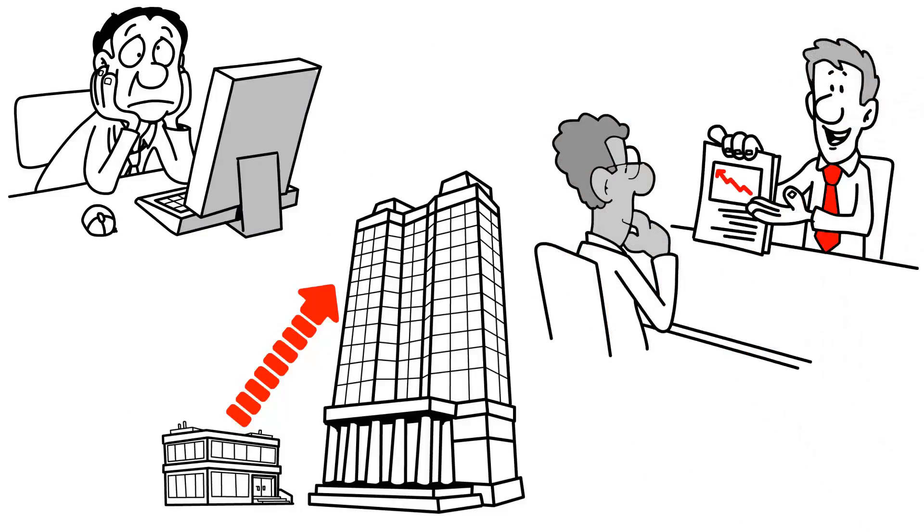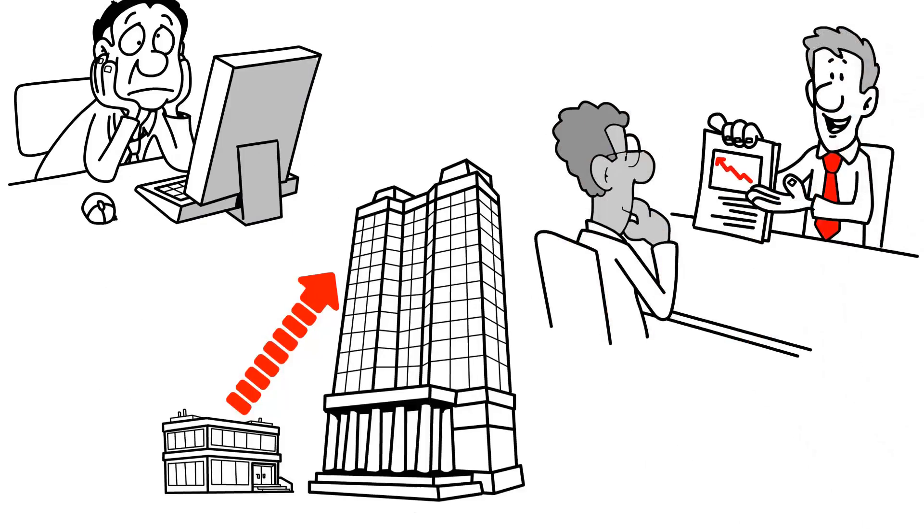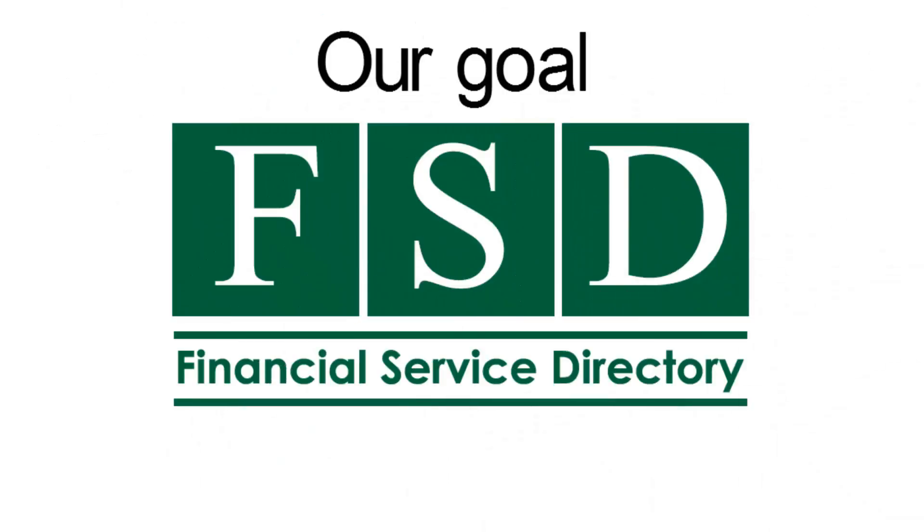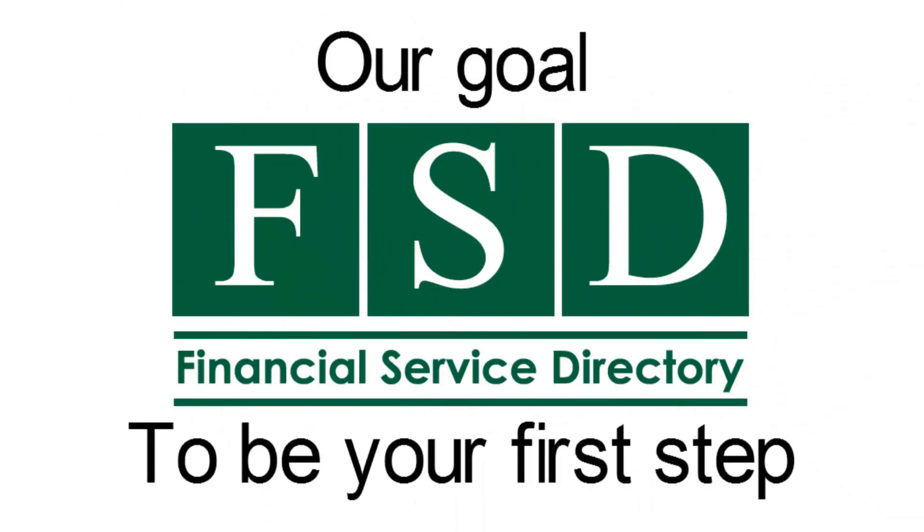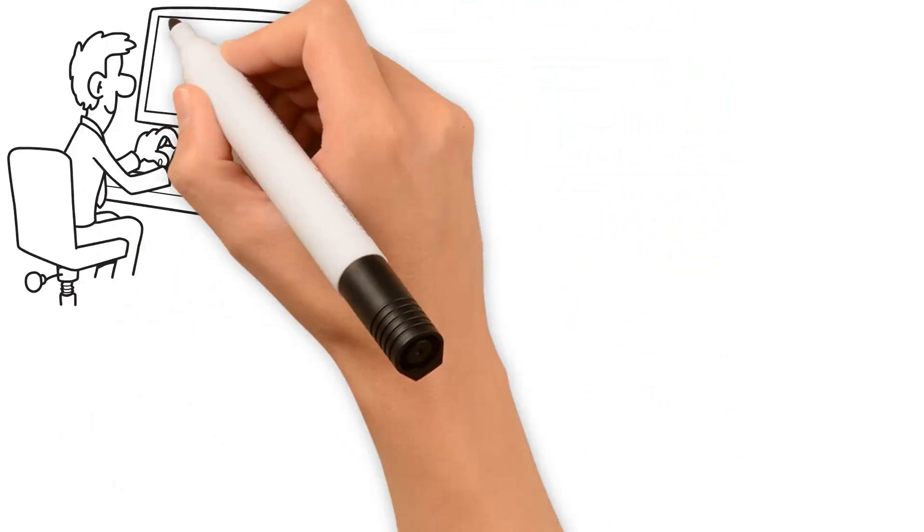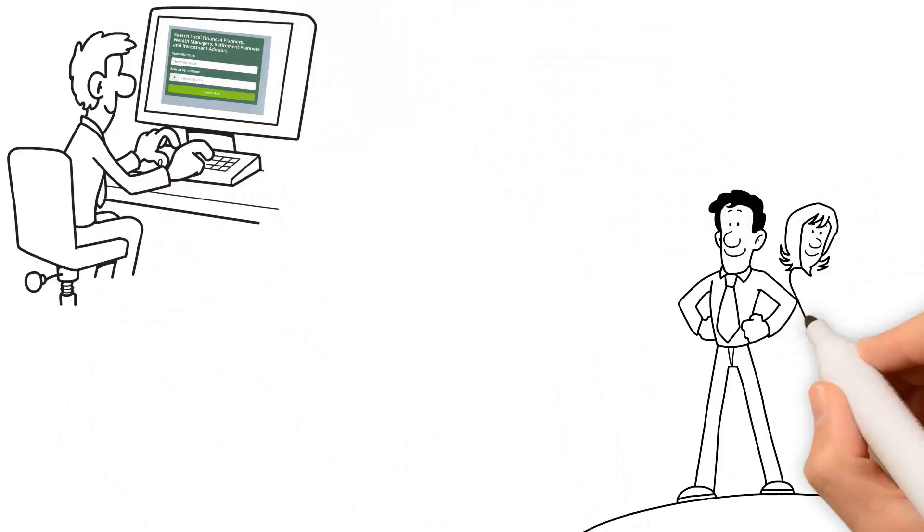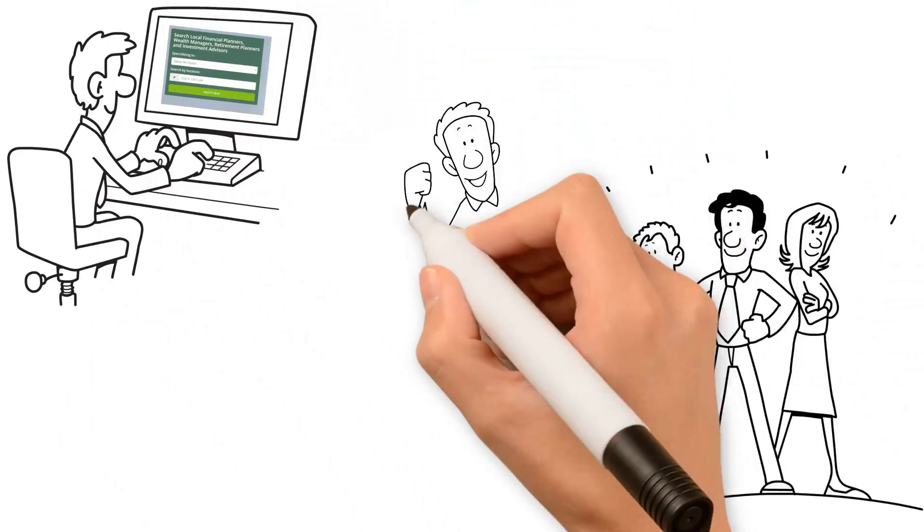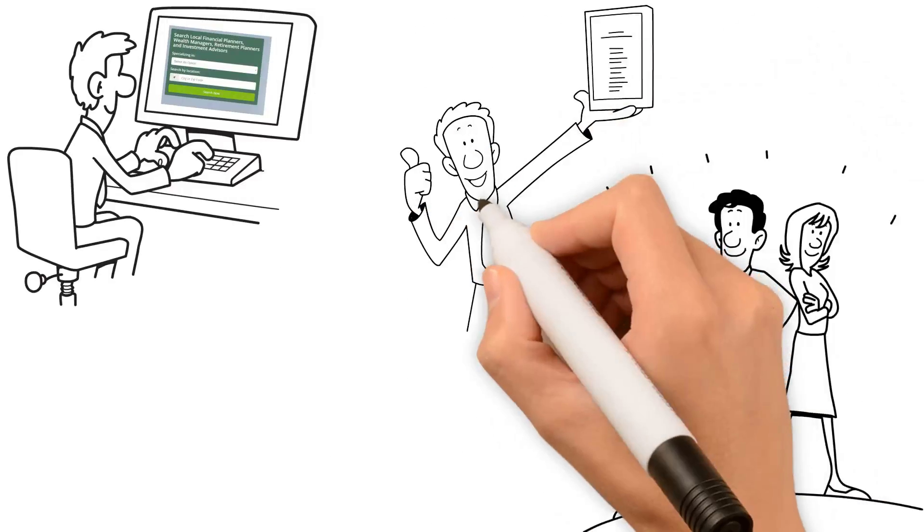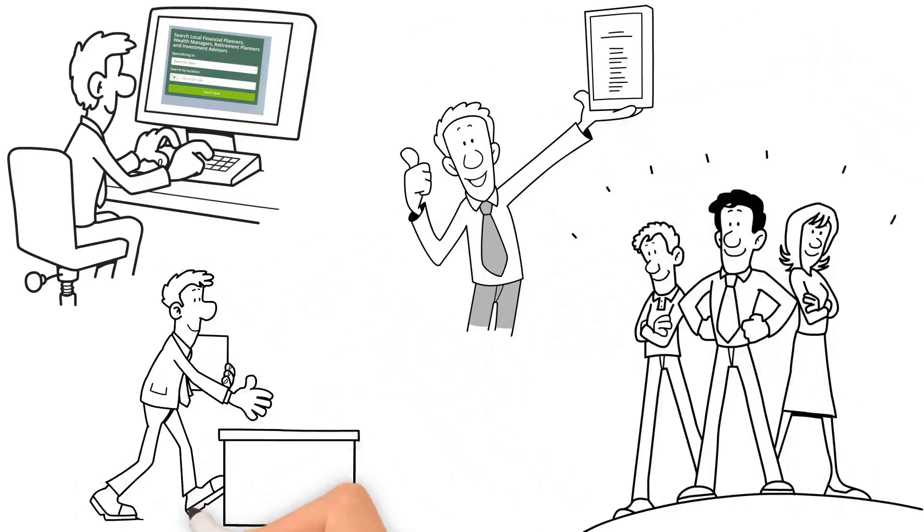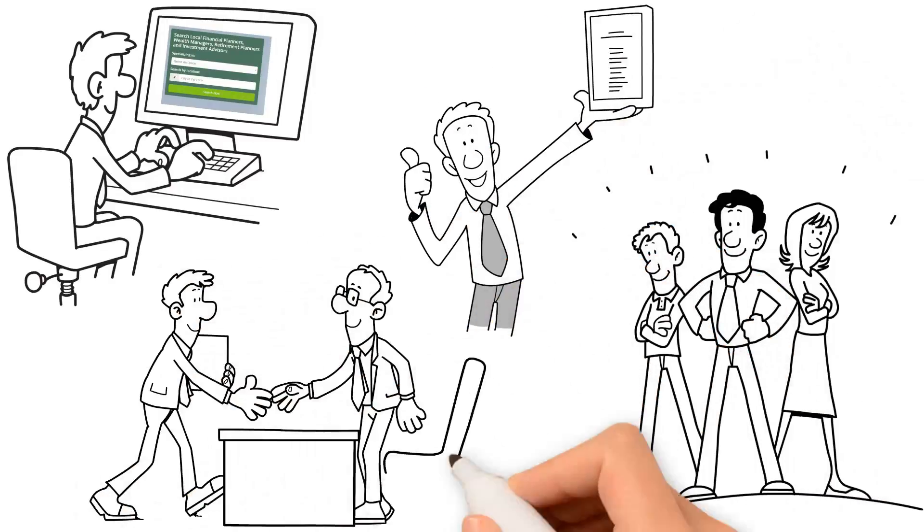Our goal is for Financial Service Directory to be your first step. Take the time to search our directory and read about these professionals, their experience and accolades in the industry, and reach out to them for the expert insight they provide.